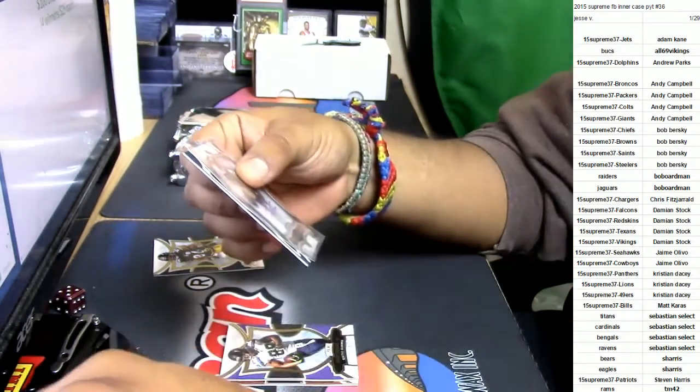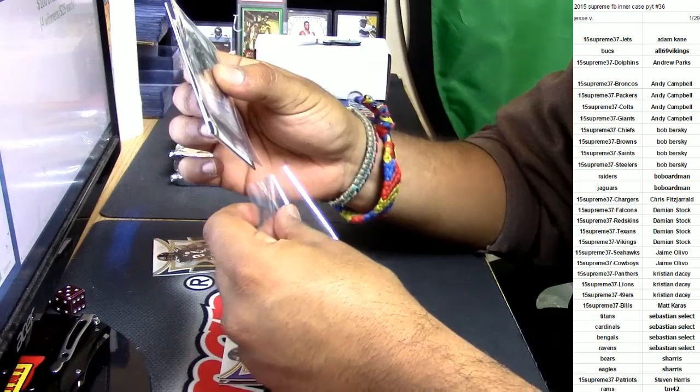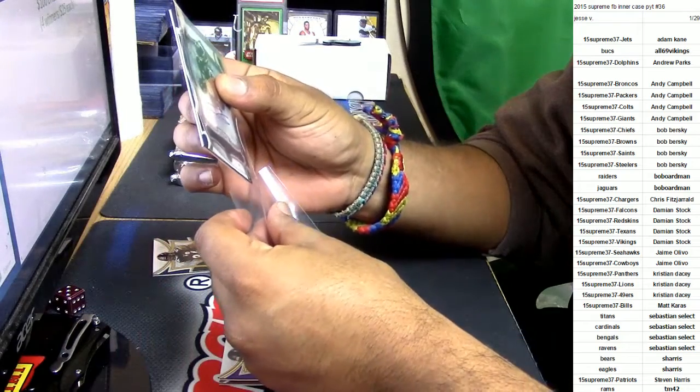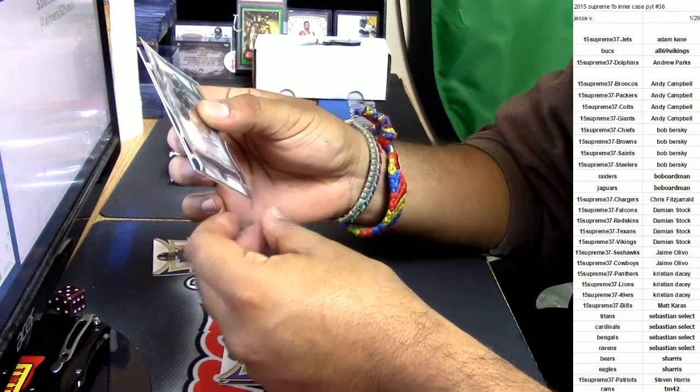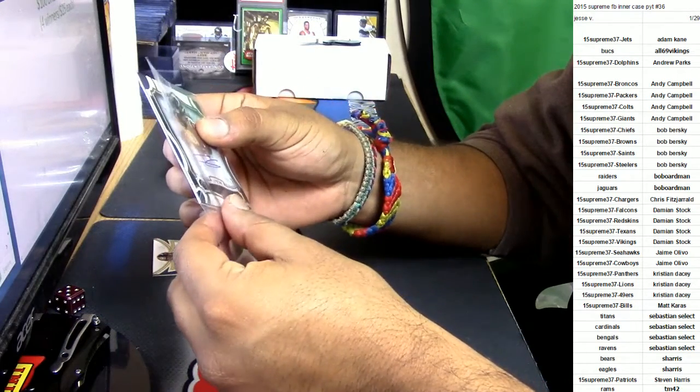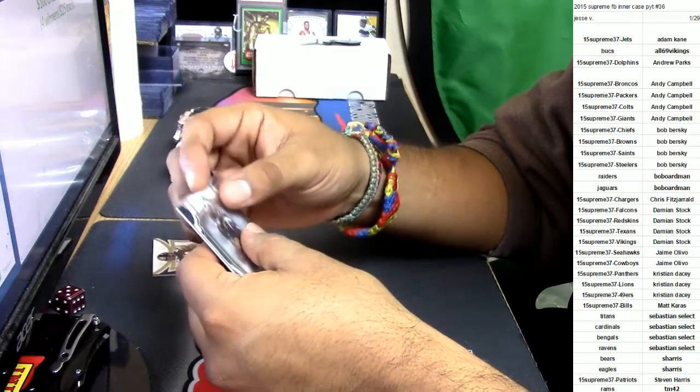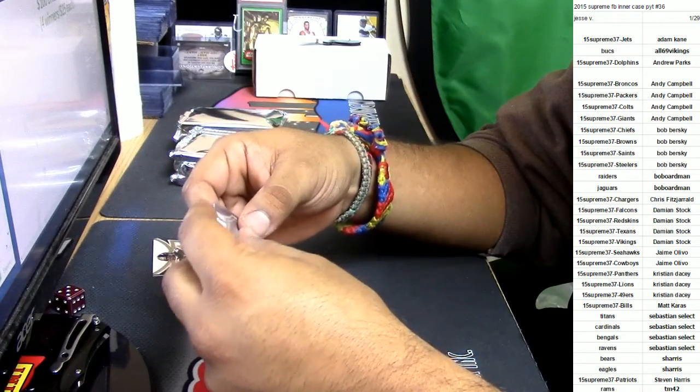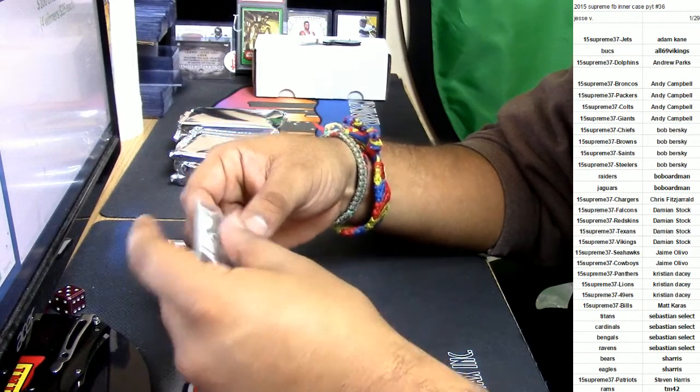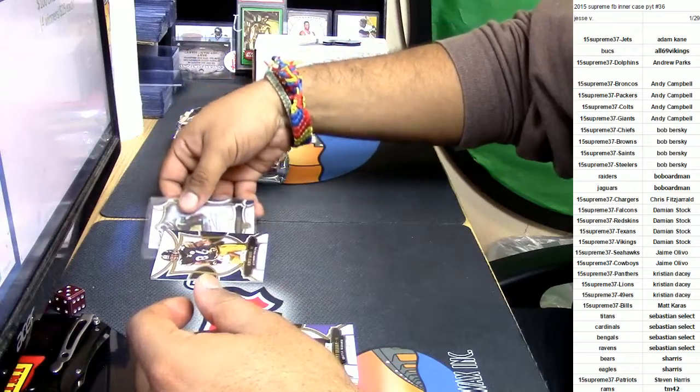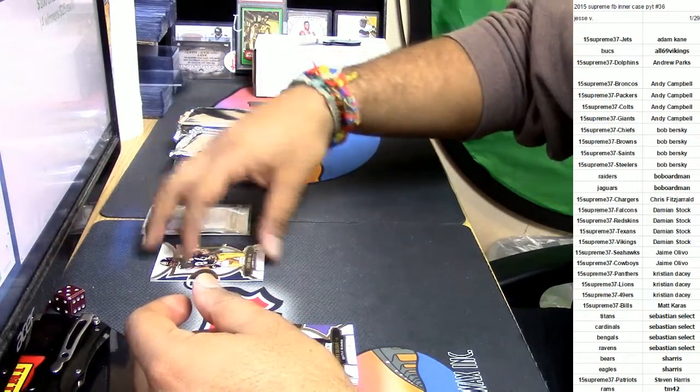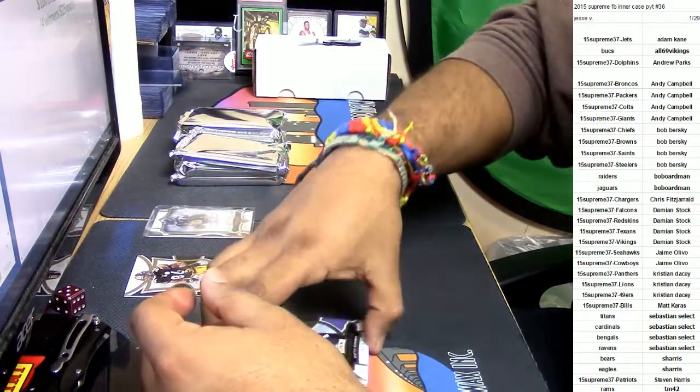Now I gotta sleeve these a certain way so they don't get messed up around the edges. Boom, done. Already with that Todd Gurley, that's nasty. That is nasty.